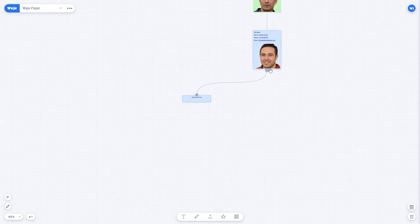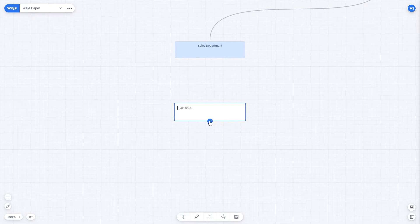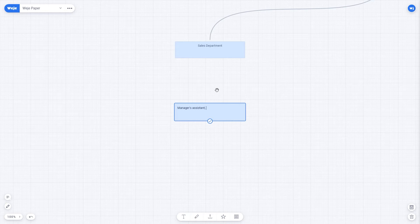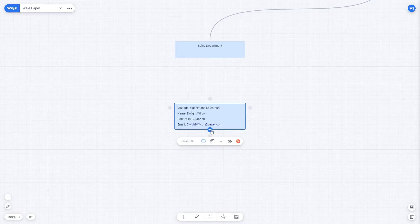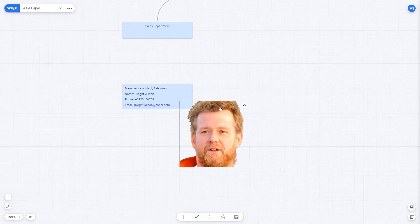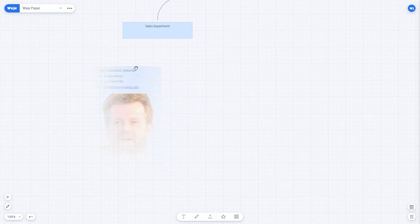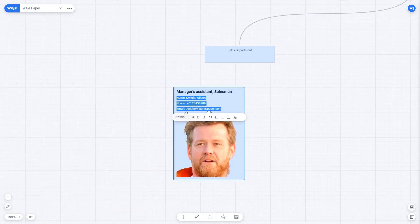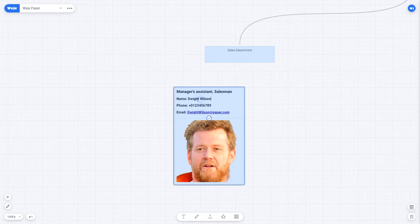Now we create another employee card. In the sales department, they will all be blue. The first one is for Dwight Wilson. He is a salesman and a manager's assistant. Let's specify his contact information and upload a picture. For easier visual perception, you can add emoji that characterize the contacts. This is what it might look like.